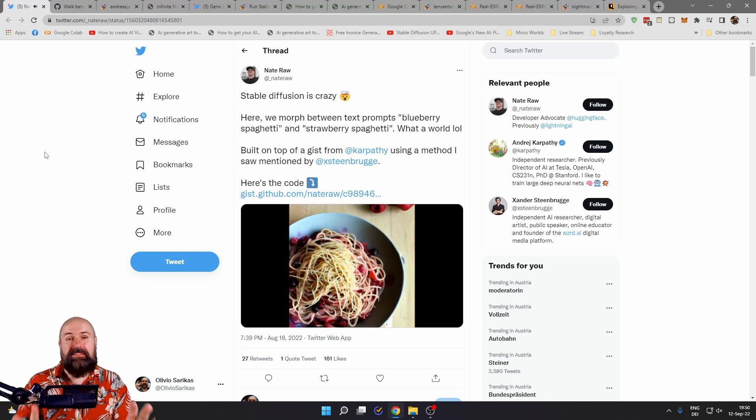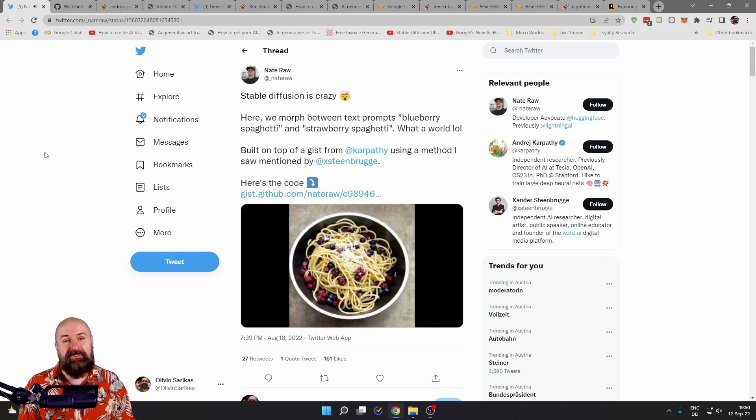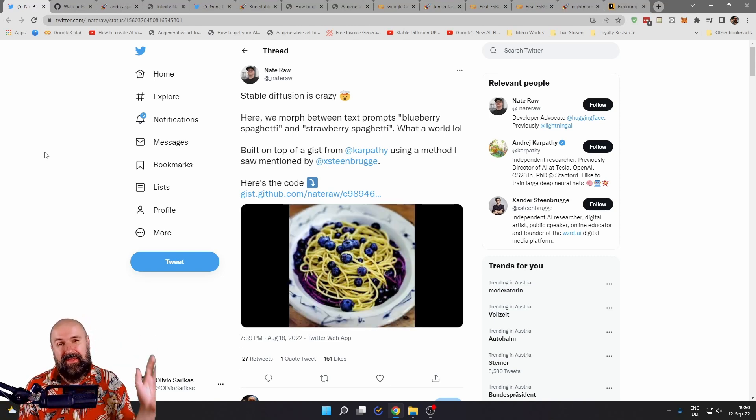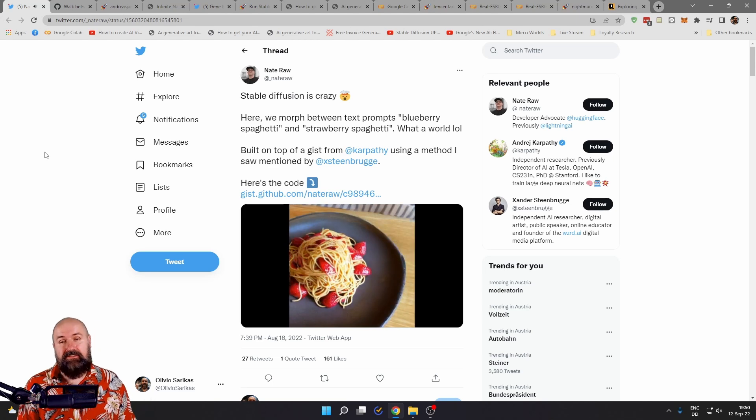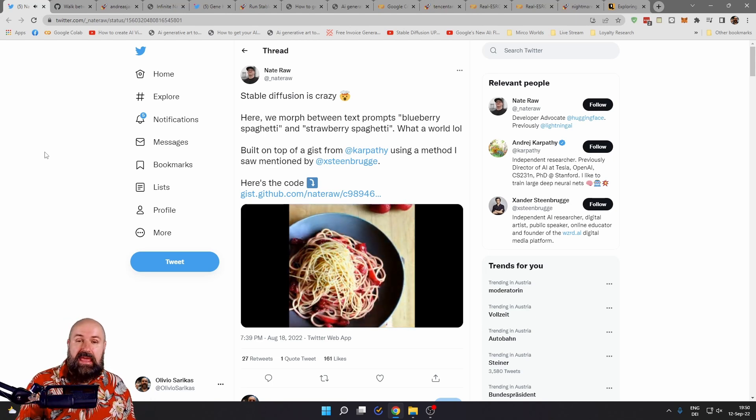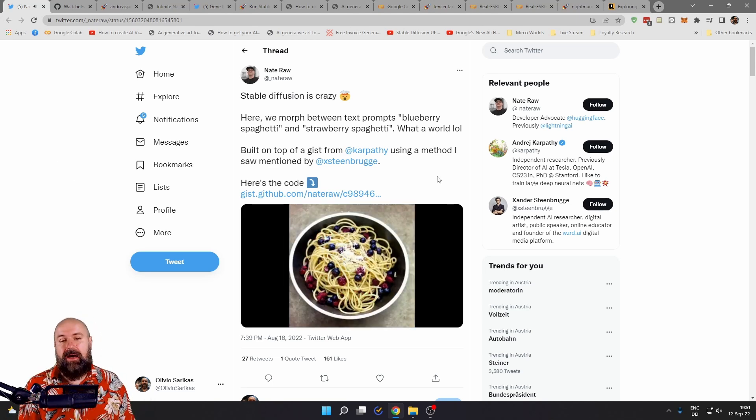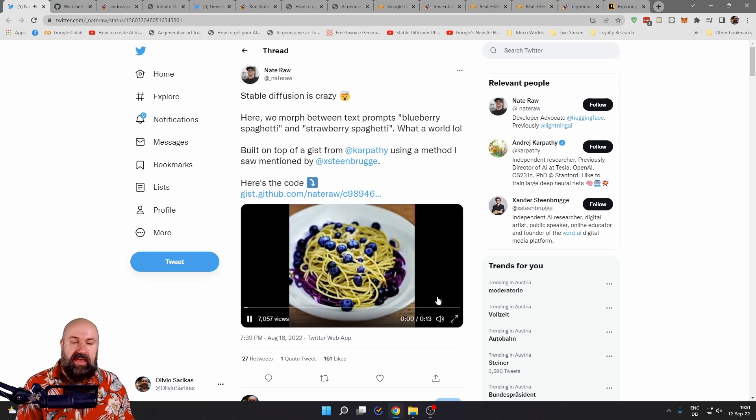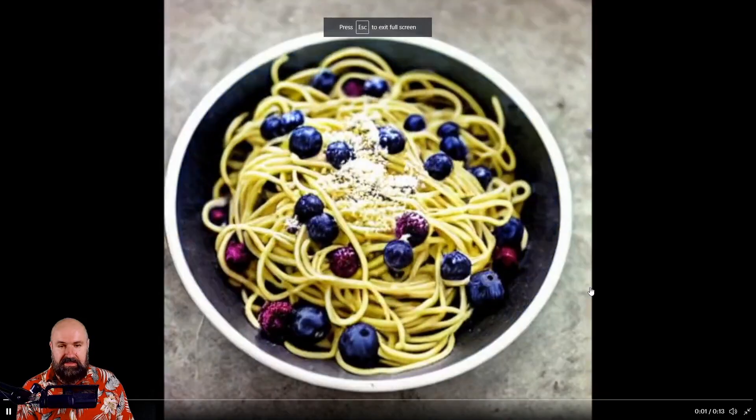Here are some of the most amazing AI news. Hello, my friends. How are you doing? Let's get started here with the first one by Nate Raw about morphing between text prompts.